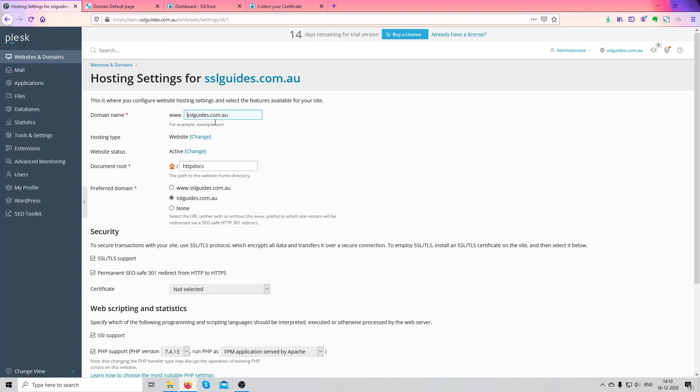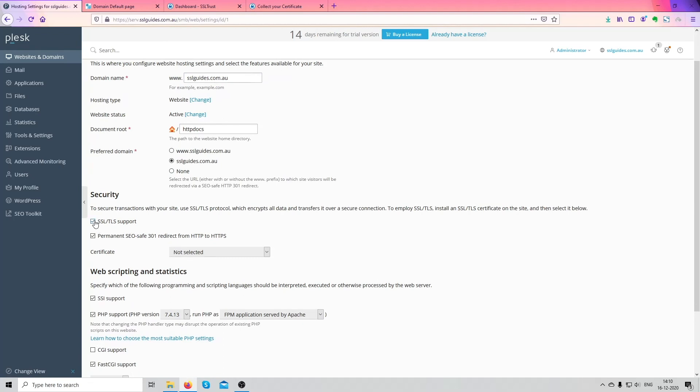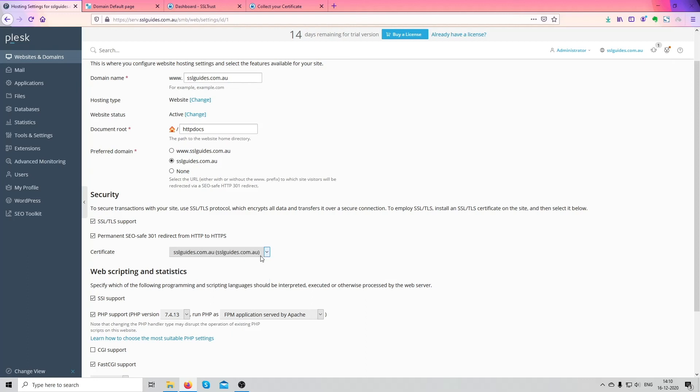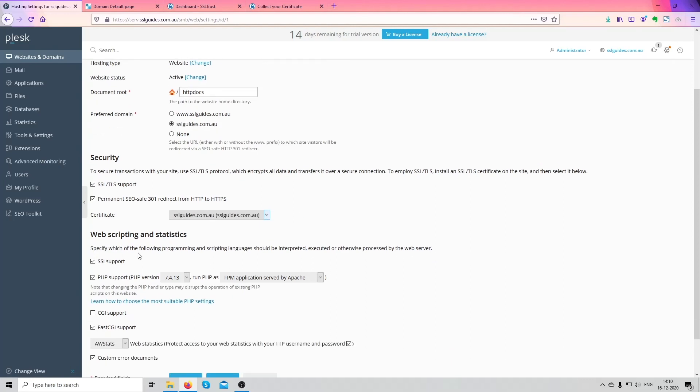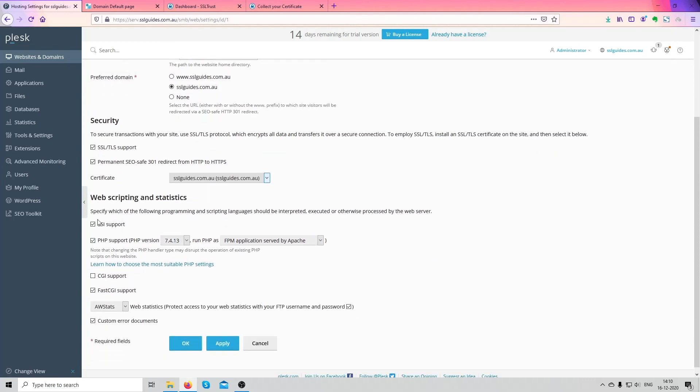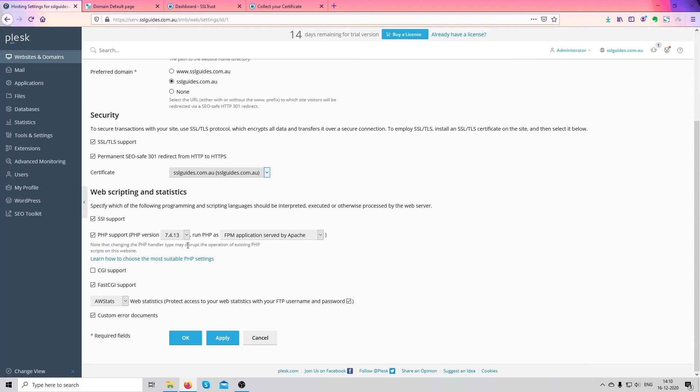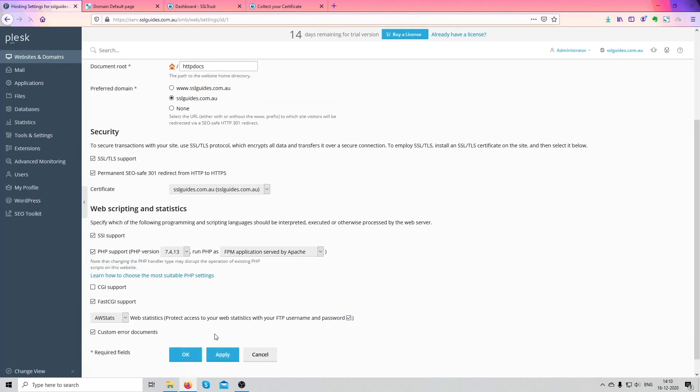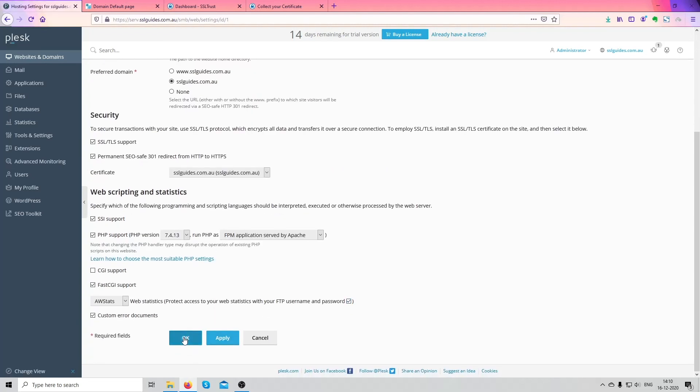Click on your hosting settings. So this is your domain name. Don't touch anything here. Check on SSL and TLS support, select your certificate, the original one with your domain name, SSL support. Click on this, should be checked, and we're going to click on apply. And we'll click on okay.